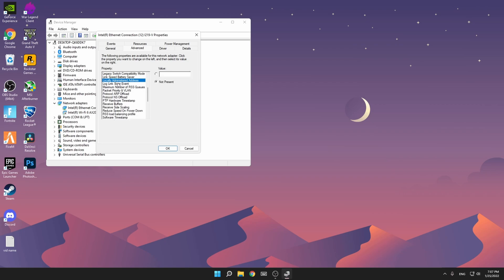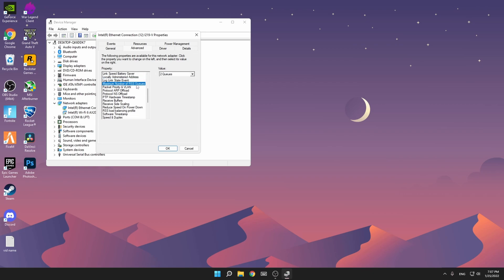Large Send Offload V2 IPv4 and IPv6 both disabled. Then Legacy Switch Compatibility Mode disabled, Link Speed Battery Saver disabled (also very important), and then Wake Link and Wake Link State Event enabled. Maximum Number of RSS Queues, make sure you have it on the highest value. For me it's on 2, you might have 4, so just put it on the highest one you have.